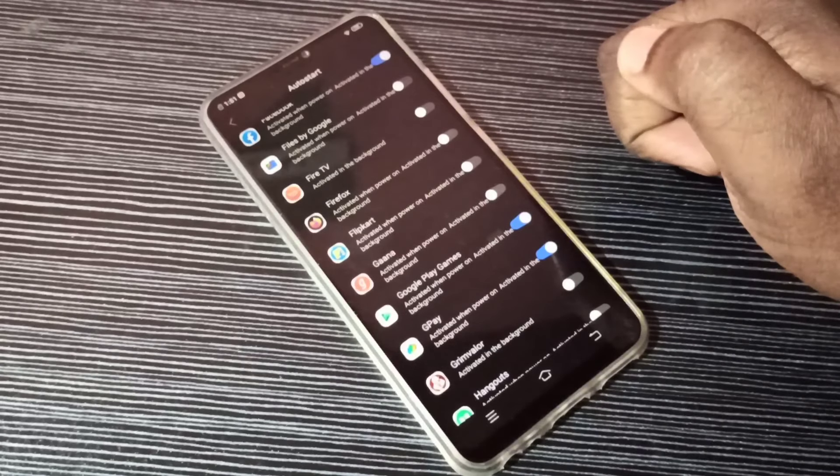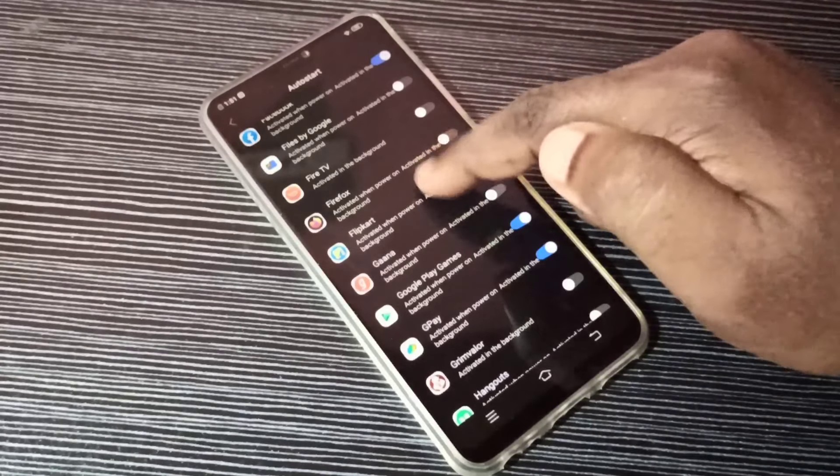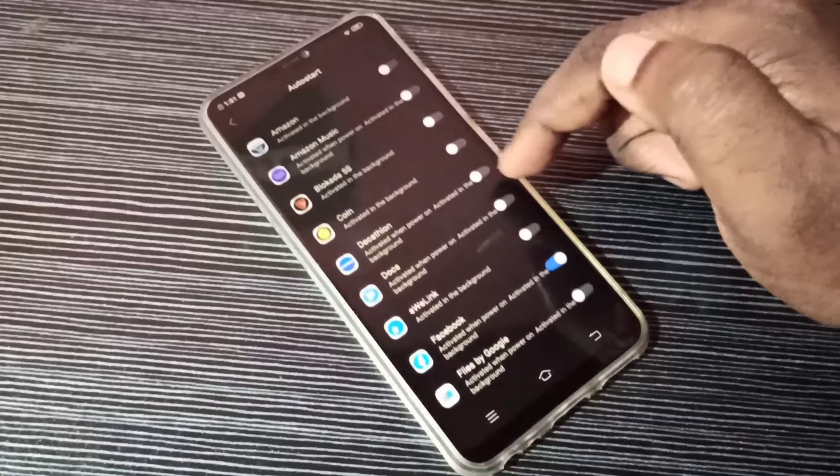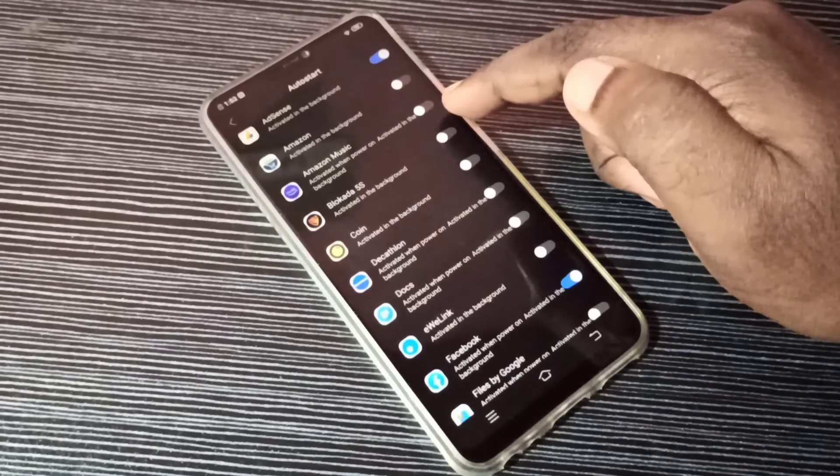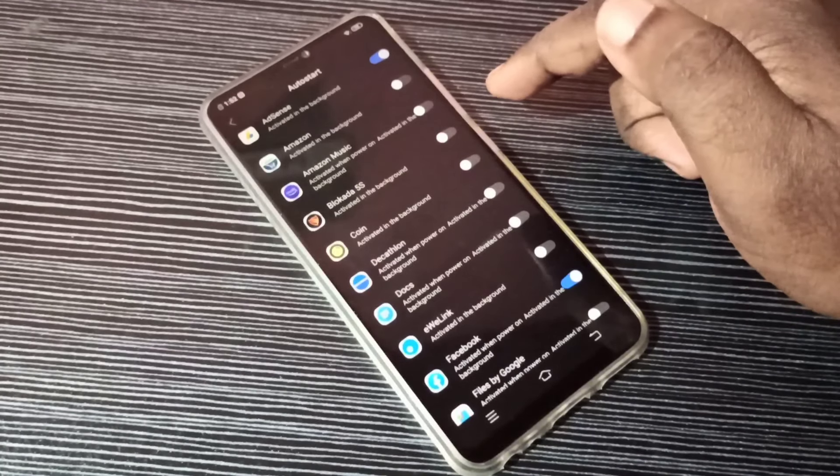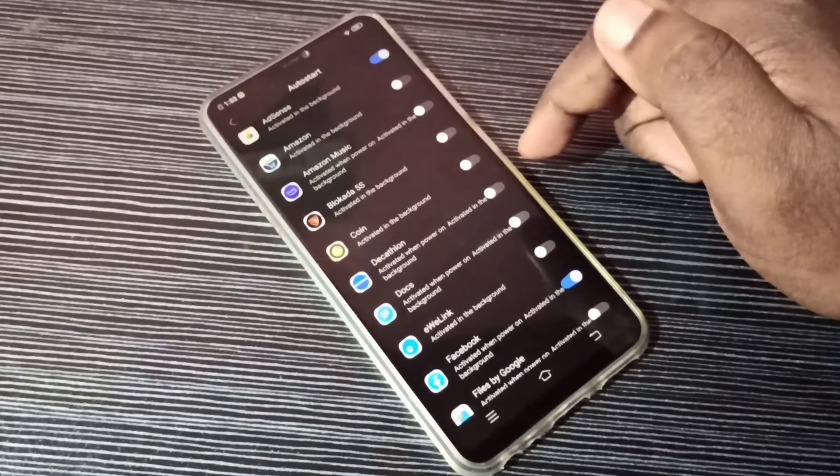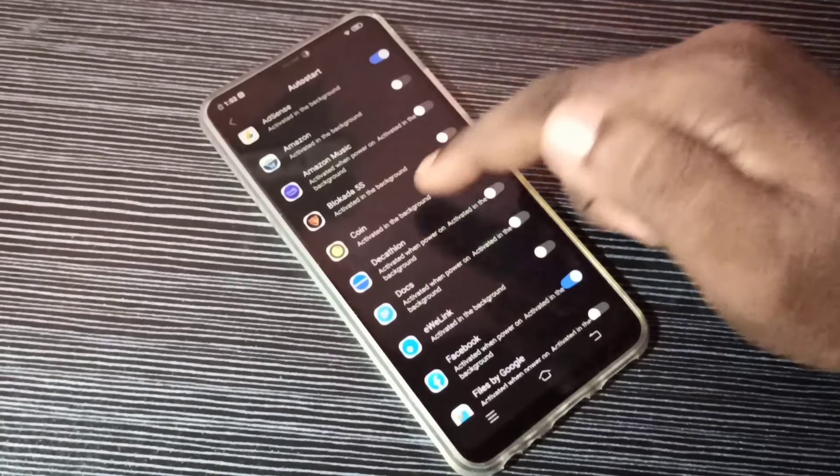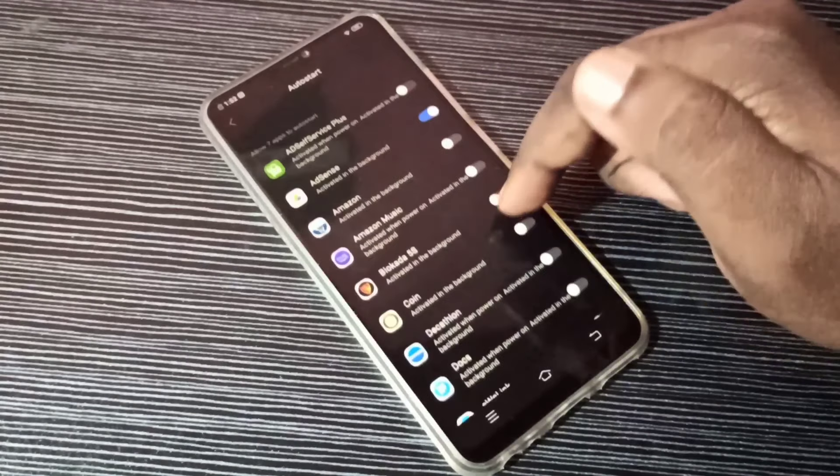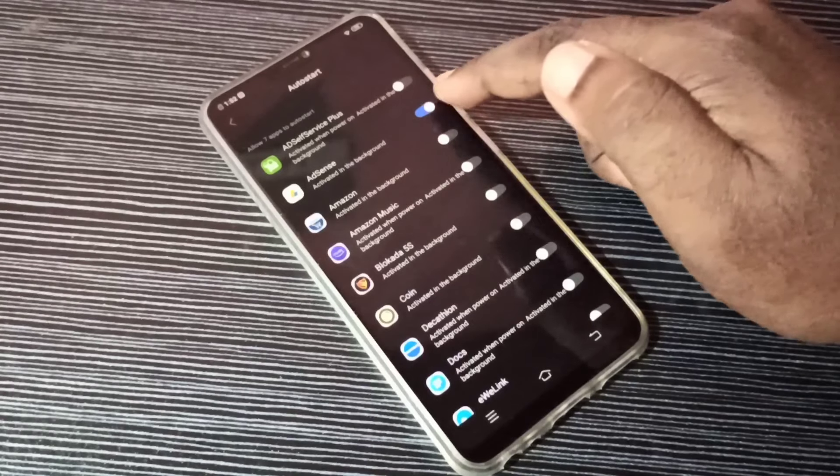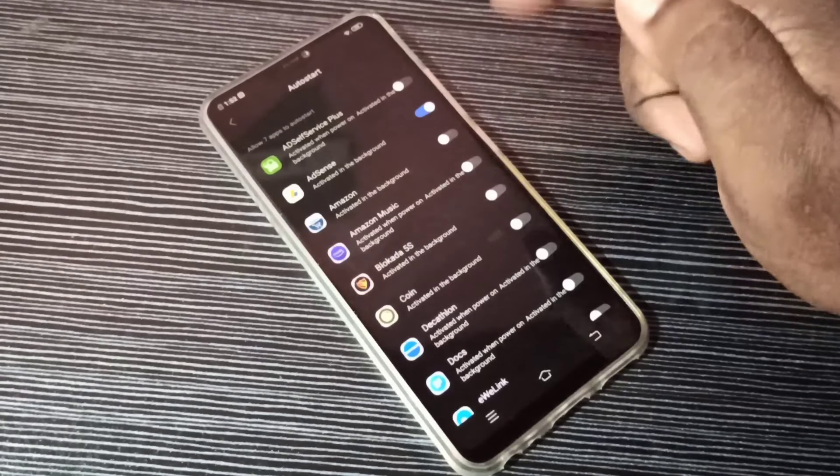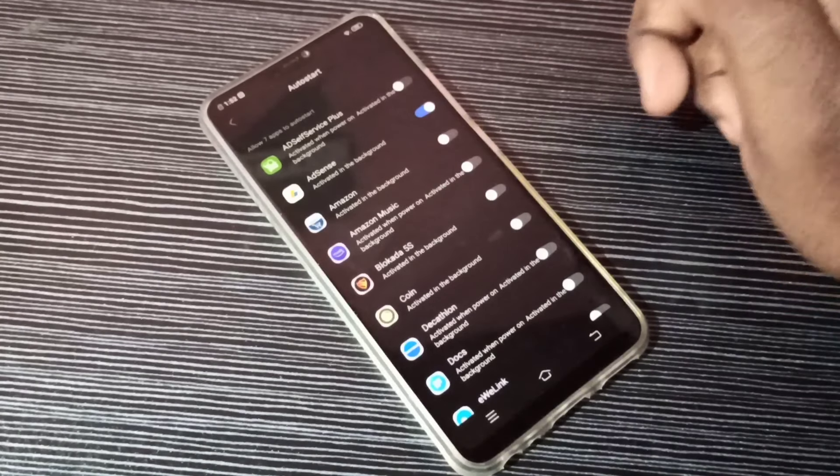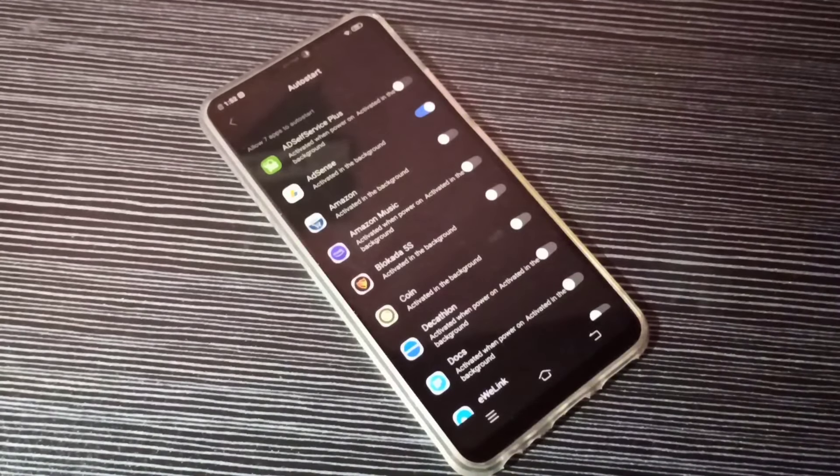After enabling or disabling the auto start, we need to reboot the phone. Don't forget, we need to reboot the phone after changing this permission.